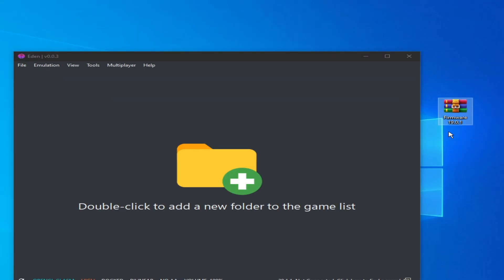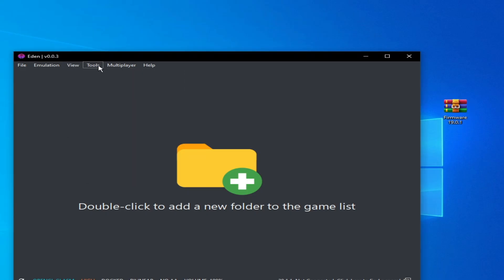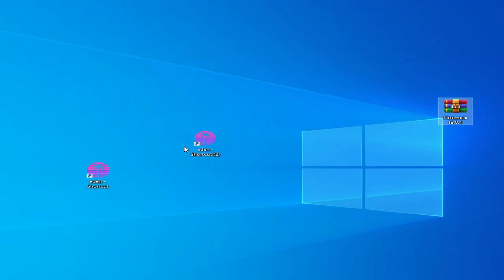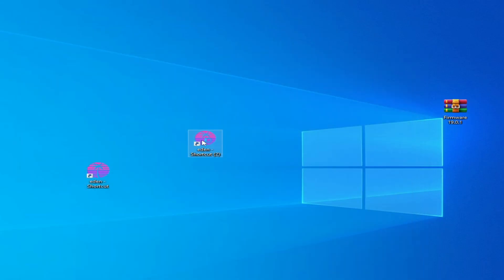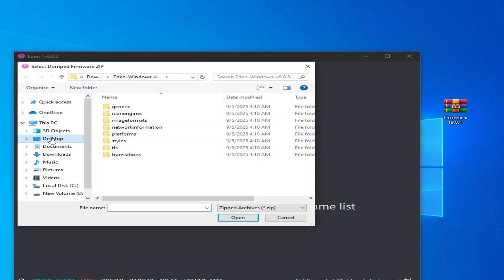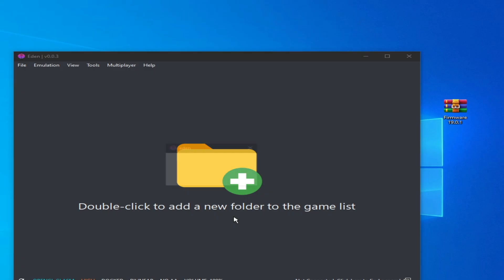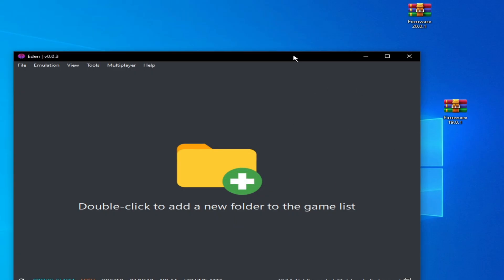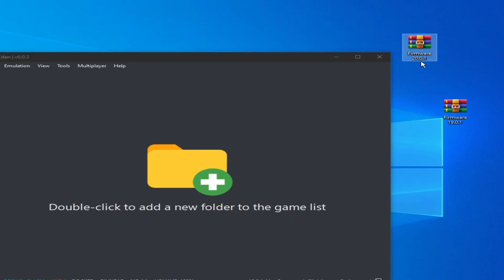Use firmware 19.0.1 or above. My file is in ZIP format. Go to Tools, Install Firmware, and select the ZIP option. But first restart your Eden switch emulator. Then go to Tools, Install Firmware ZIP, browse to Desktop, and select the firmware file and click Open.